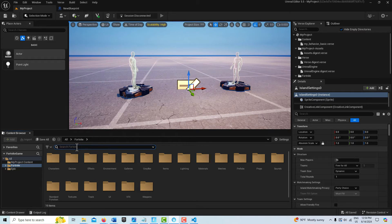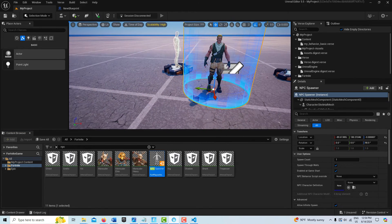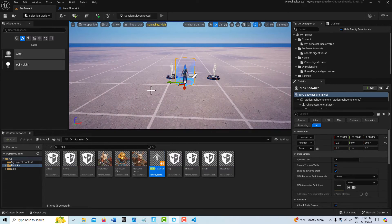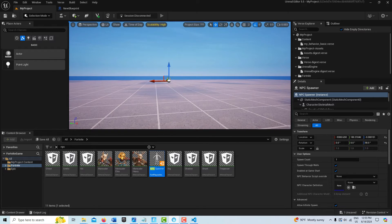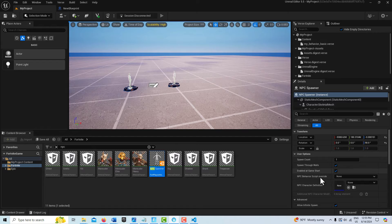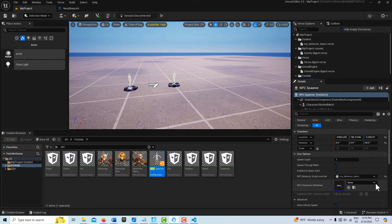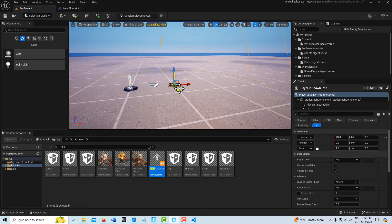Now we need an NPC character spawner — I'll search for NPC and it's right here. To highlight the functionality, I'm going to drag it way over to the side of the scene because we're going to have it teleport over to where our player character is. With the spawner still selected, I need to set our behavior script — My Behavior — and then select the character definition. I only need one spawner, so I'll delete the extra one.